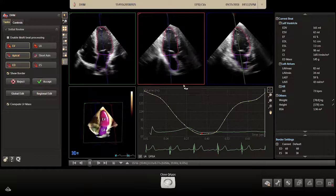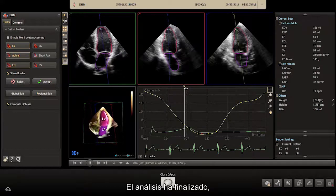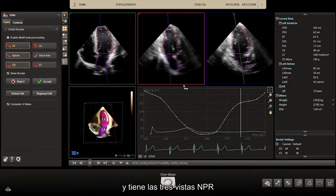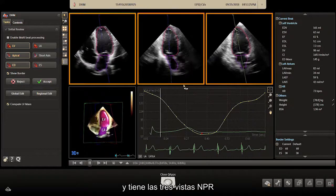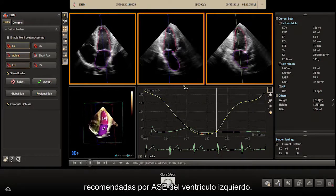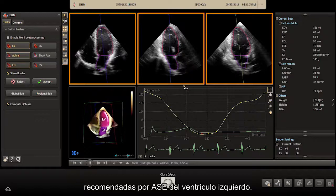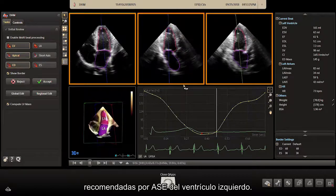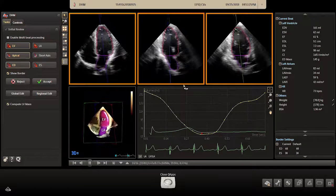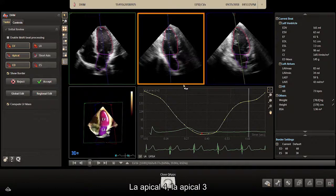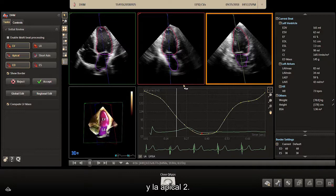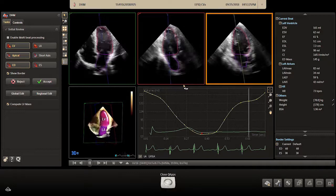As you can see, the analysis has finished and you have the three ASE-recommended MPR views of the left ventricle: the apical 4, apical 3 and apical 2.